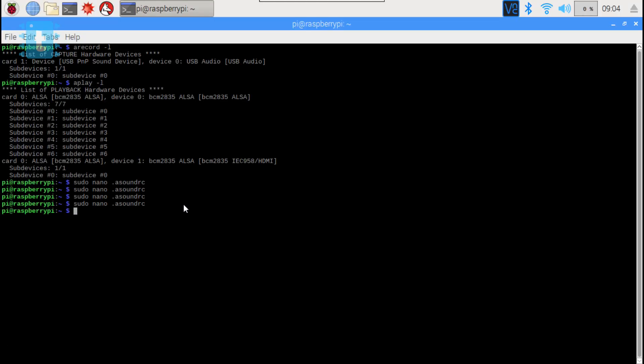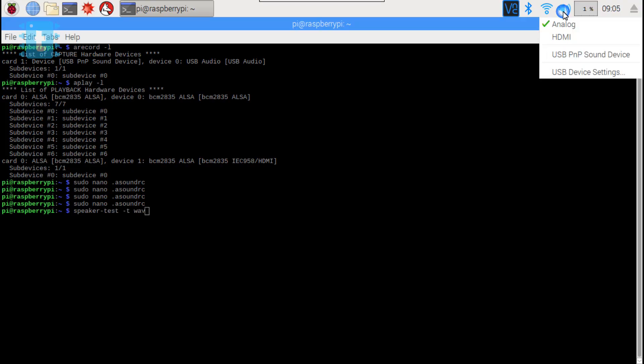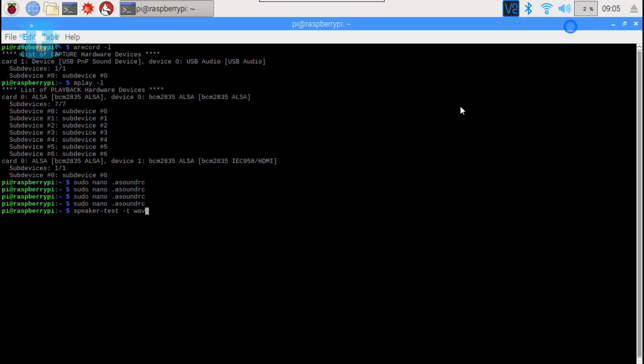Now let's just test both of these. Now for testing the speaker you need to copy and paste this command. Now hit enter.